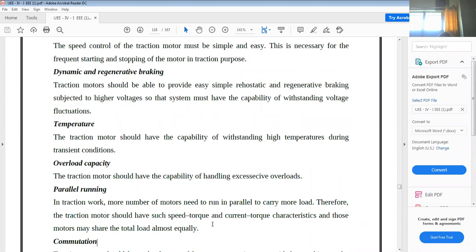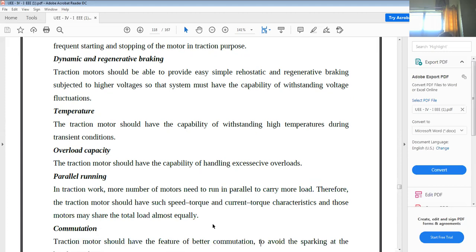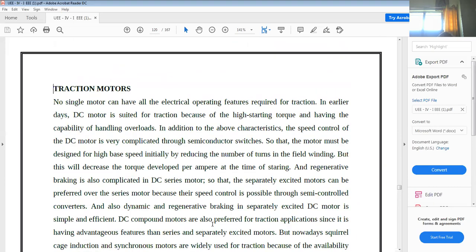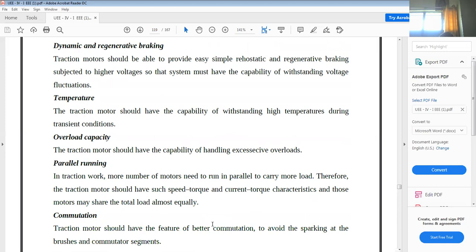One more electrical feature is parallel running. More number of motors need to run in parallel to carry more load. Therefore, traction motors should have speed-current characteristics such that those motors share the total load almost equally. This is one of the important electrical features of traction motors.